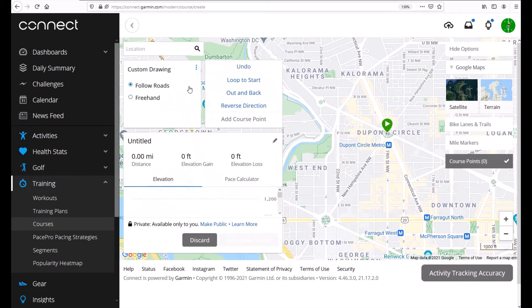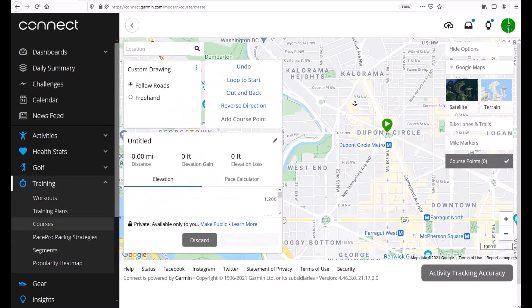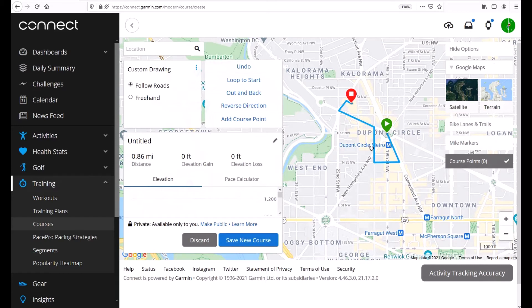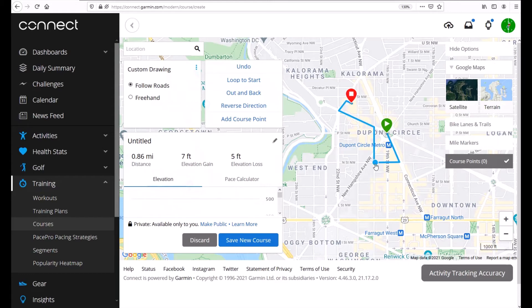We've got a couple different options. We can follow roads or we can do freehand. Follow roads means no matter where I click it will always keep me on a road to get to that destination. So I'm going to click right here and you'll notice it drew this automatically. It said follow these roads to get to that area.